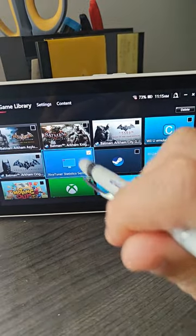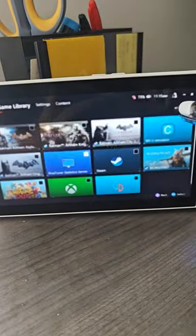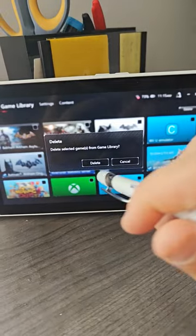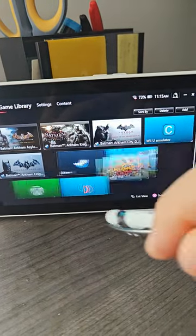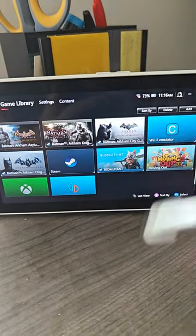Now you just tap delete. Tap that. And done.